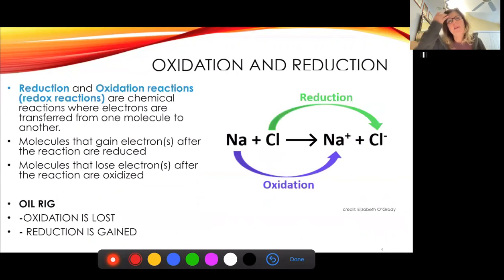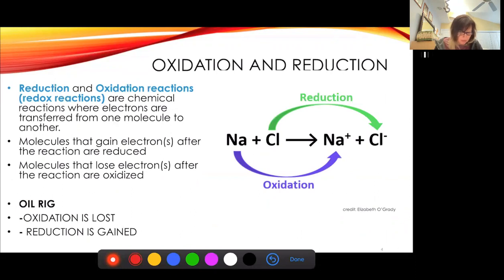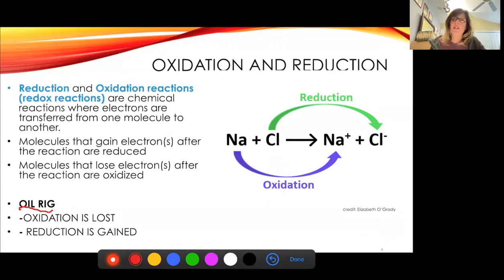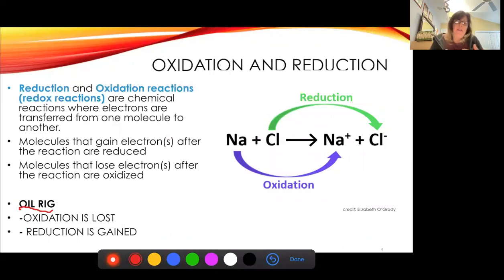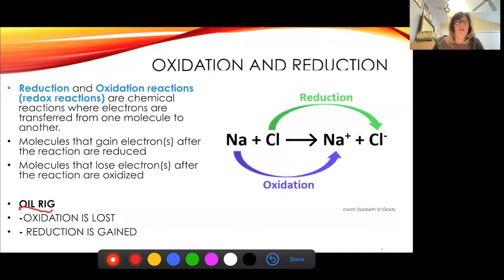These are redox reactions. I like to use the saying OIL RIG: Oxidation Is Loss, Reduction Is Gain. What OIL RIG is referring to is where one atom is losing an electron and the other atom is gaining an electron. You really don't have one without the other — if an atom is losing an electron, another atom is picking it up. These are referred to as redox reactions.